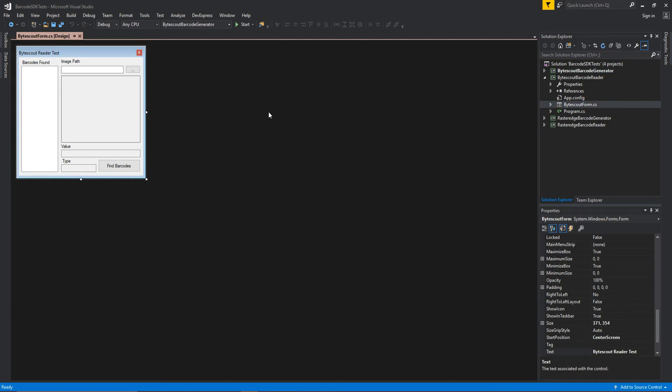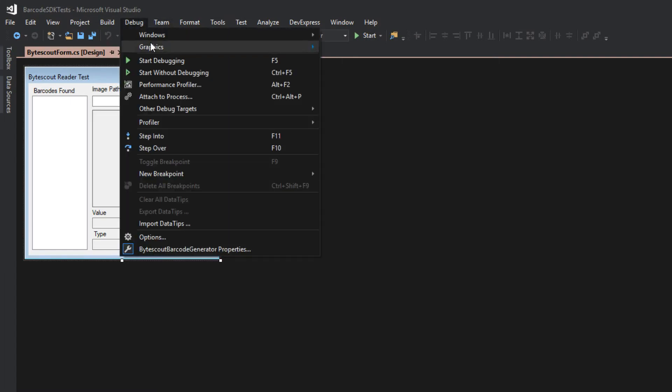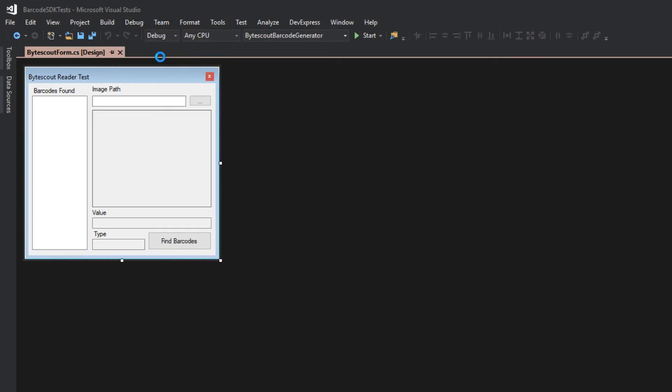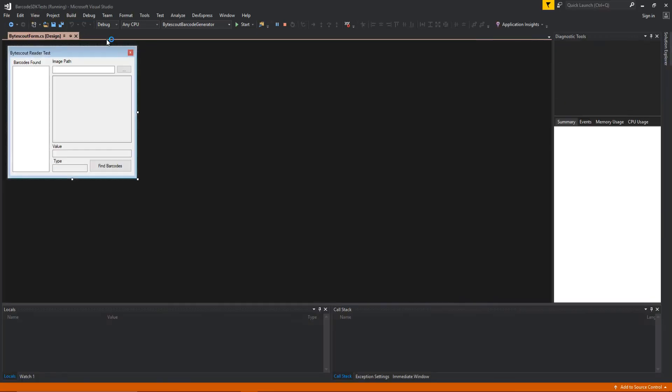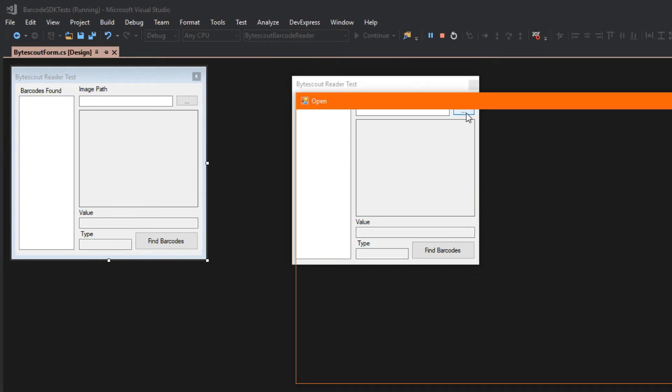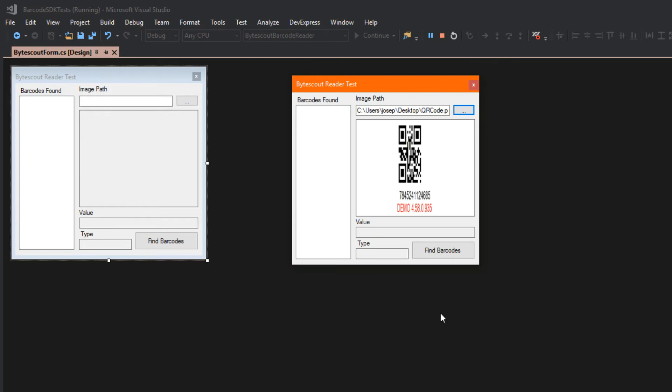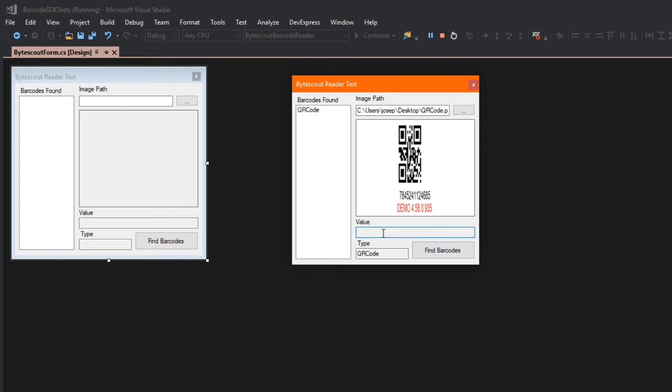They also have the barcode reader SDK, which we have here. So, I'll debug this as well and we'll take a little look. So, here with the ByteScout reader, we simply just open up a image path. For example, the QR code I created earlier. I can select find barcodes and we'll see pretty quickly I load it over here into a list. And as I click it, it provides me with the value and the type of barcode it found.